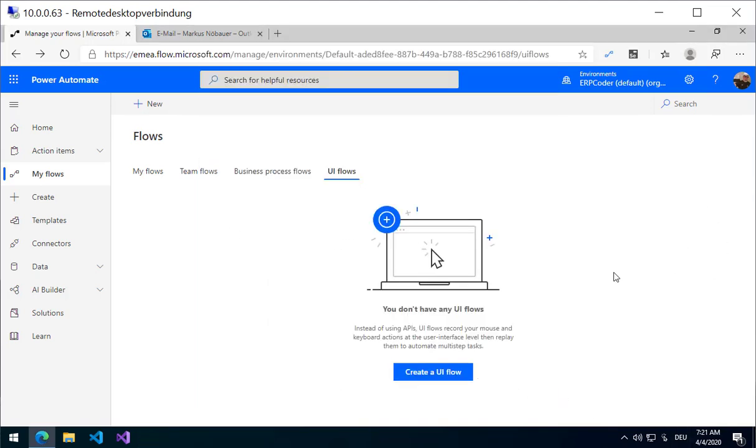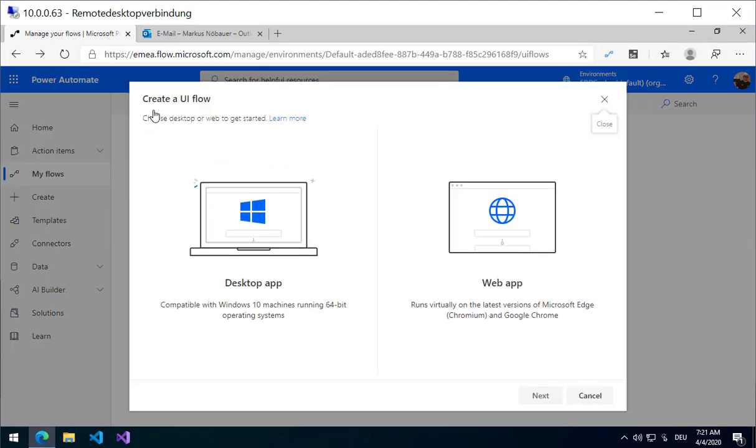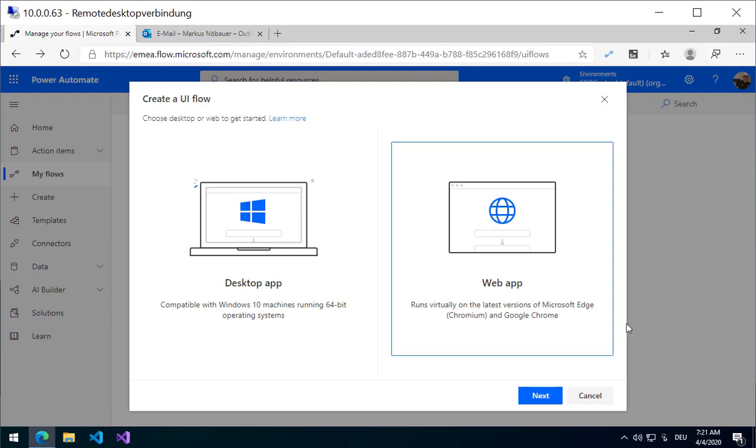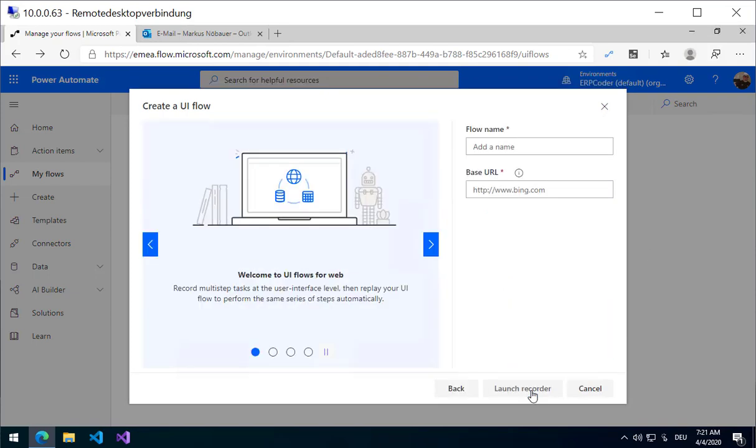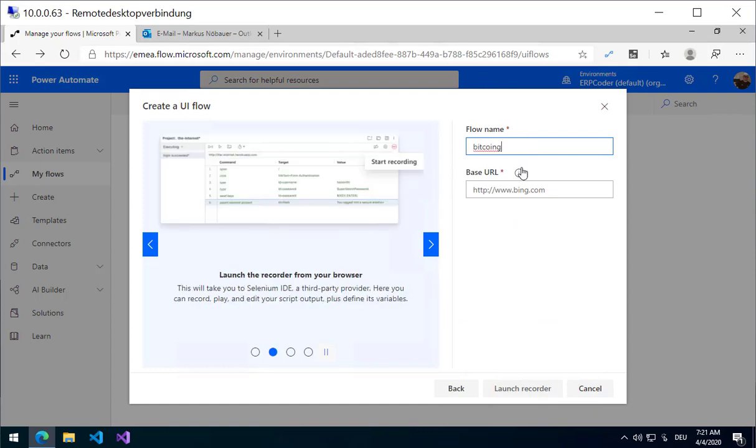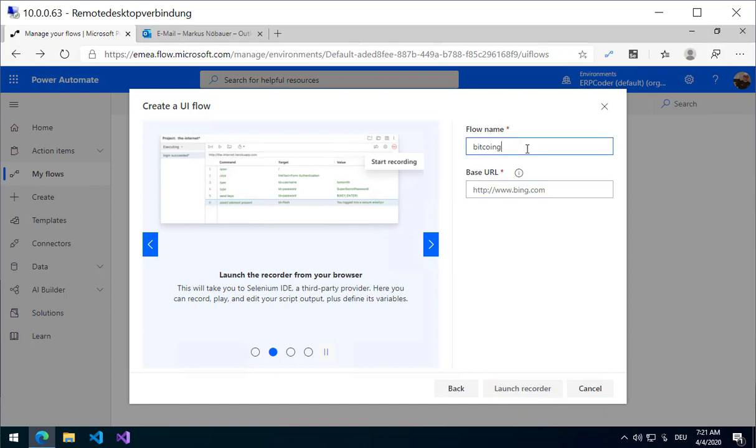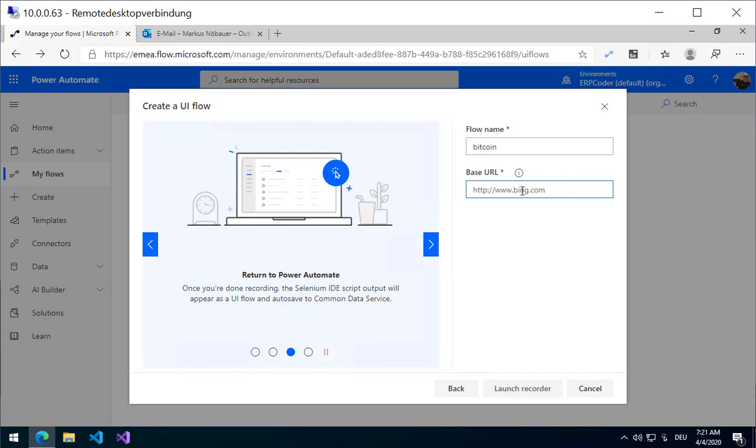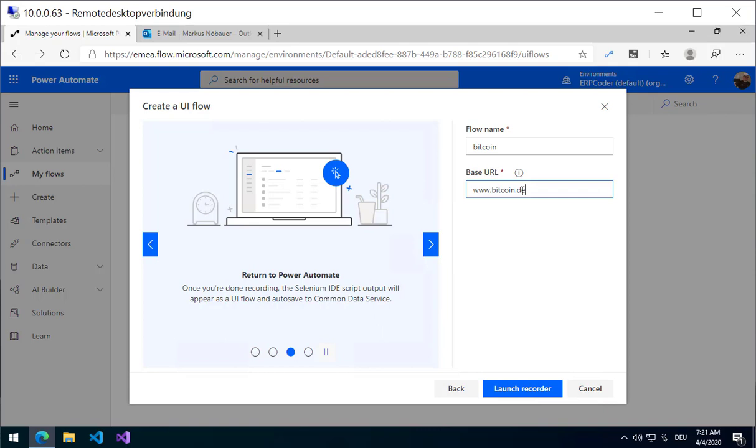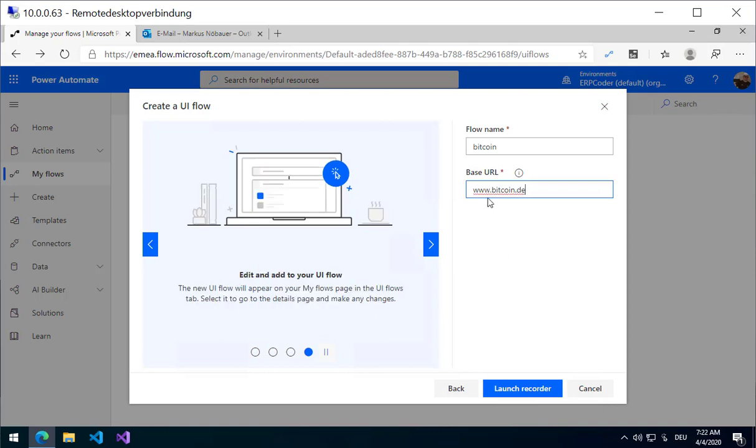So let's start with a new Flow. Here I am using the Web Flow, and I call it the Bitcoin Flow because it will tell me the actual Bitcoin rate.